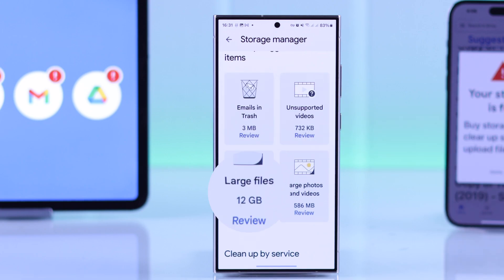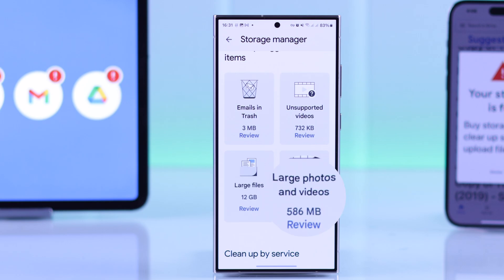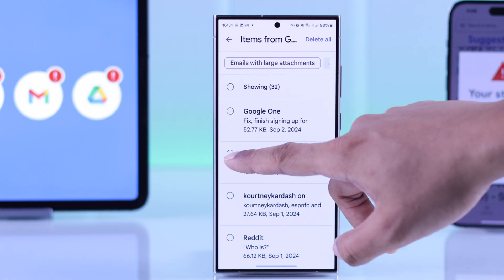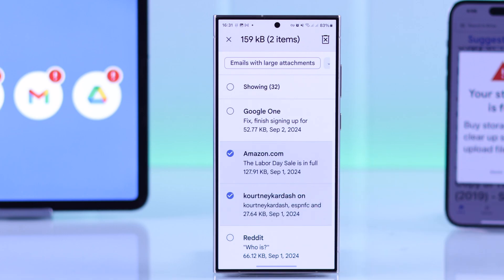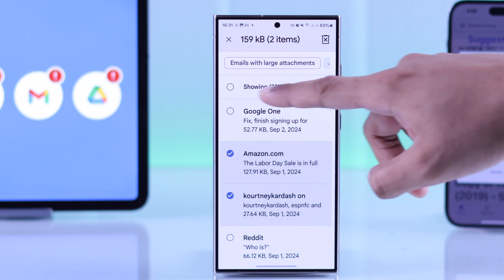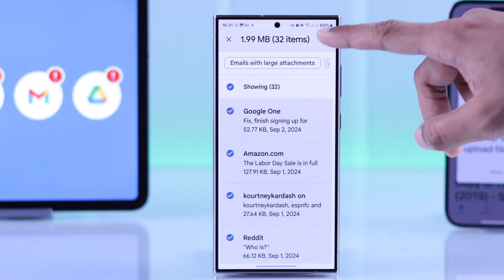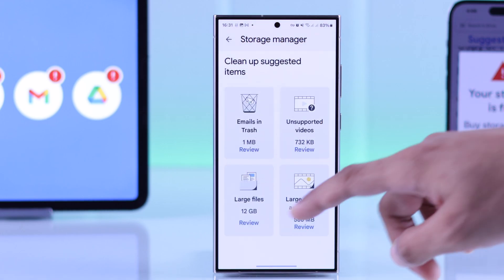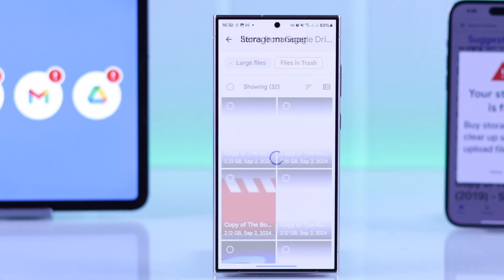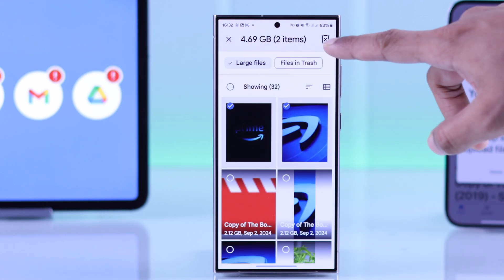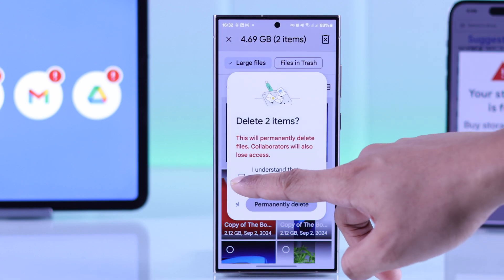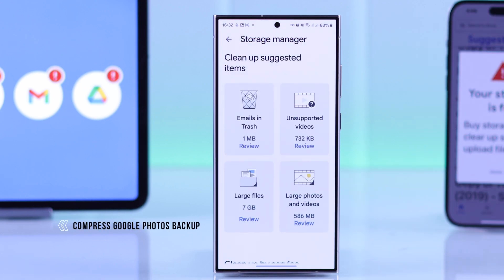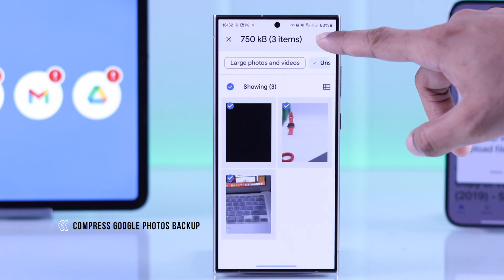The storage manager will suggest you to clear your emails from trash, clear unsupported video formats, clear large files, large photos and videos, etc. Just click on any category, then either select your files manually or select them all and delete them. This way you can clear everything starting from emails to photos and videos.